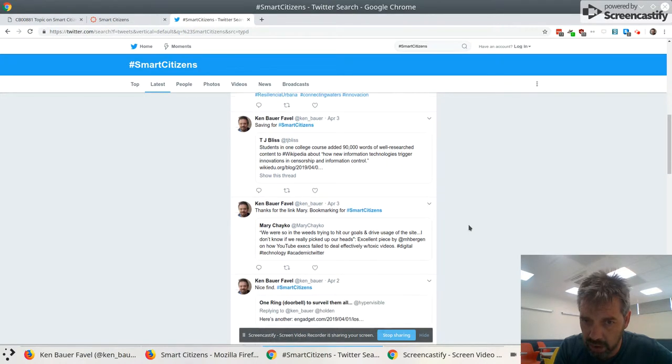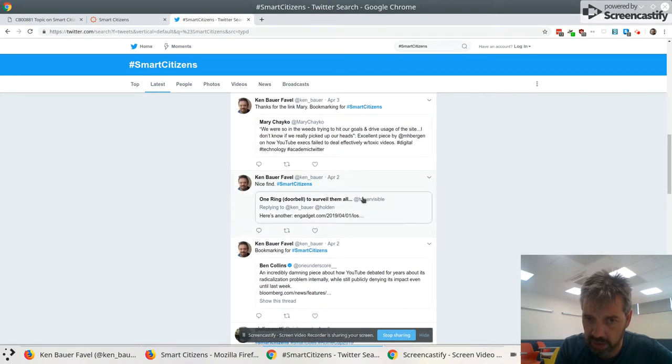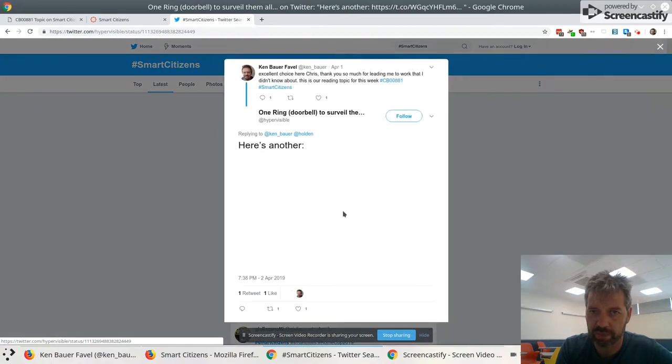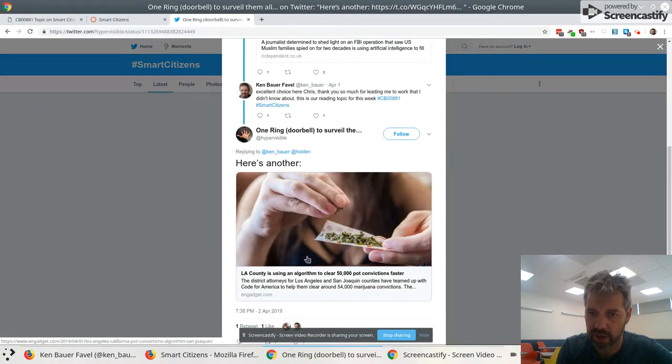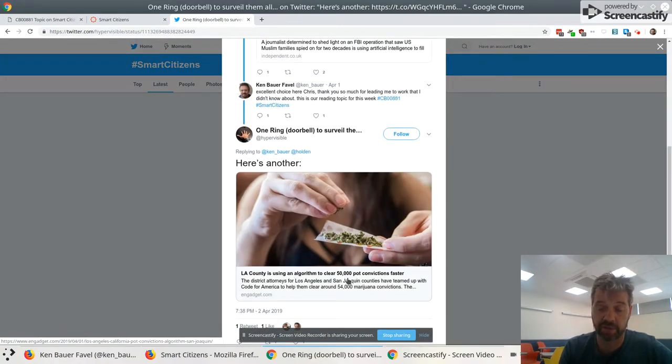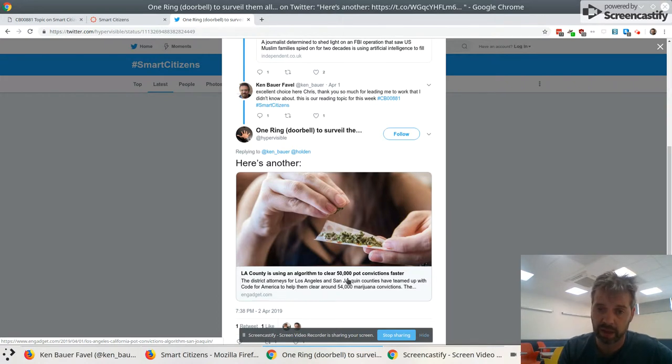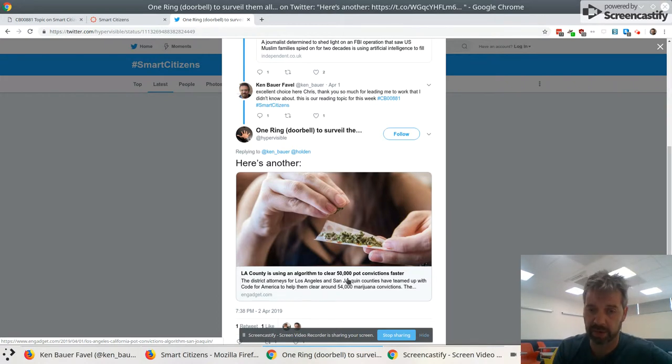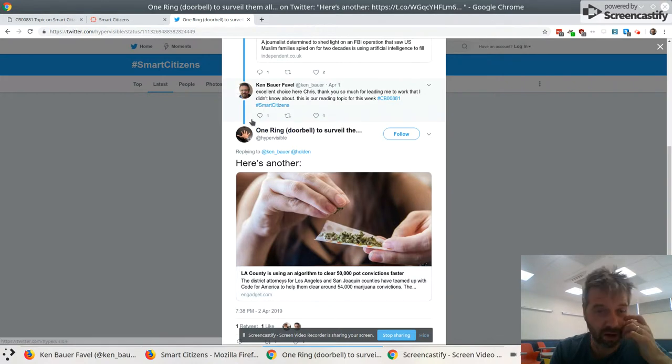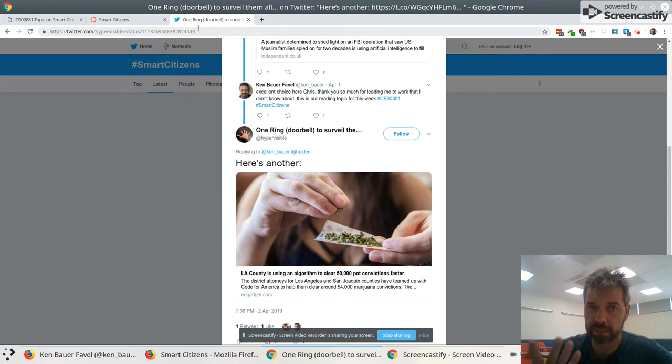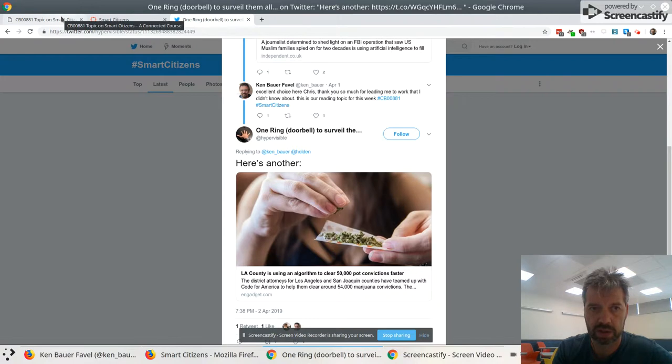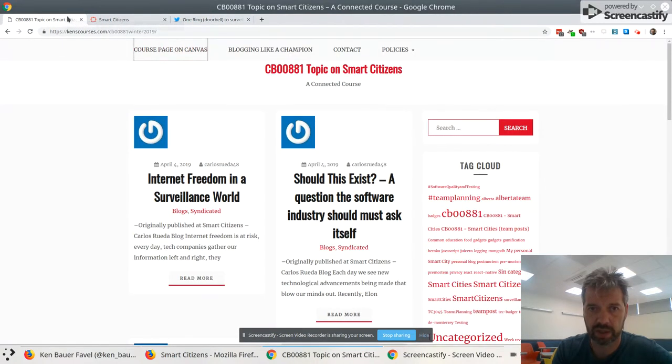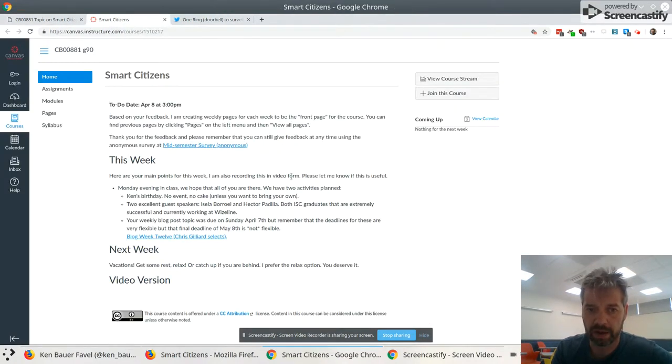Chris sent another thing. There we go. Nice find. So Chris sent this as well, which is pretty interesting. LA County using an algorithm to clear 50,000 pot convictions faster. If you know that California passed a law legalizing marijuana quite a while ago, and they've got a deadline to basically exonerate all these people that had pot convictions. So you might want to check that out. It's a pretty interesting use of algorithms.